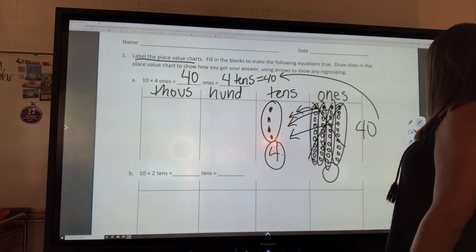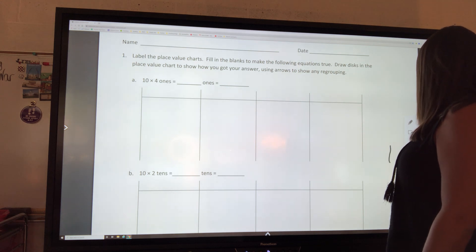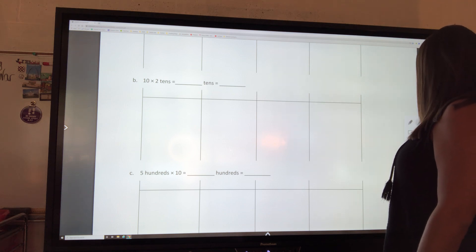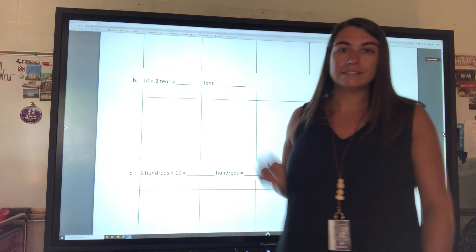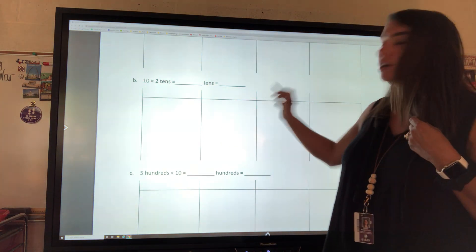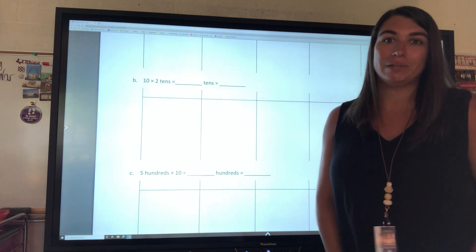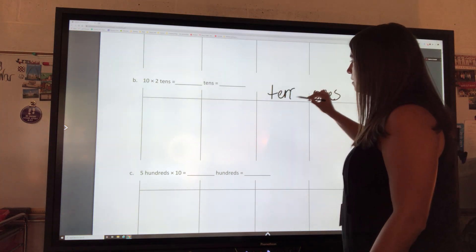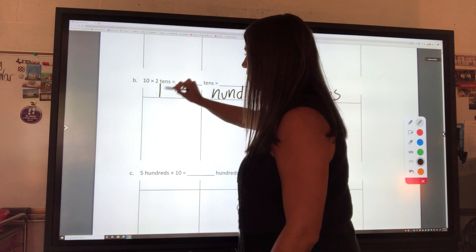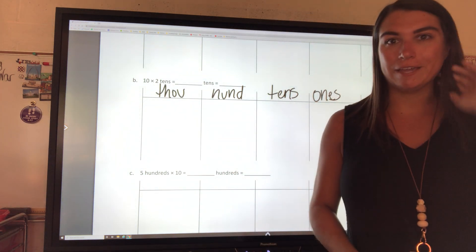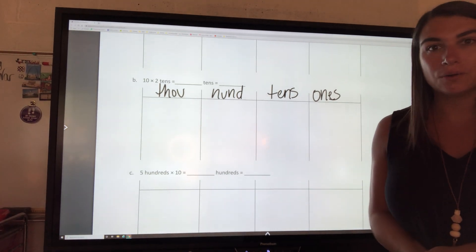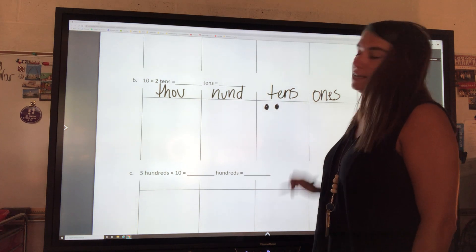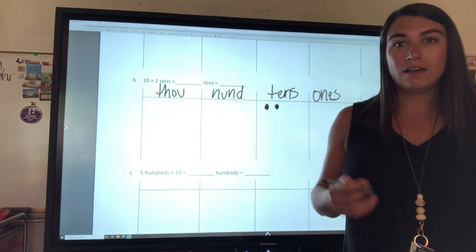Let's move to the next one. This time we have 10 times 2 tens. I'm going to start in my tens place, but first I need to label my place value chart. Go ahead and label yours right now: ones, tens, hundreds, and thousands. Now I'm going to write two tens in the tens column.